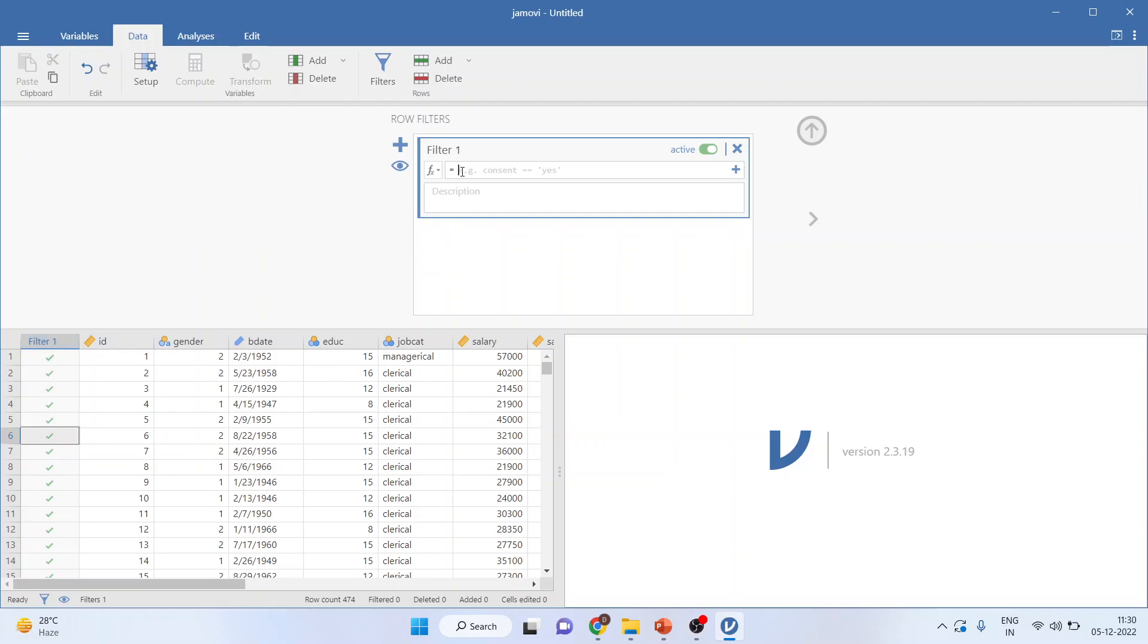So for example, I only want to work on job category which is related to clerical. So I'll write down job cat. Make sure that whatever variable name you write here, it should match with the column name which you have given.